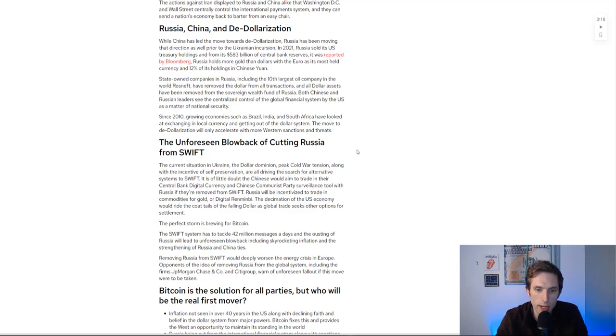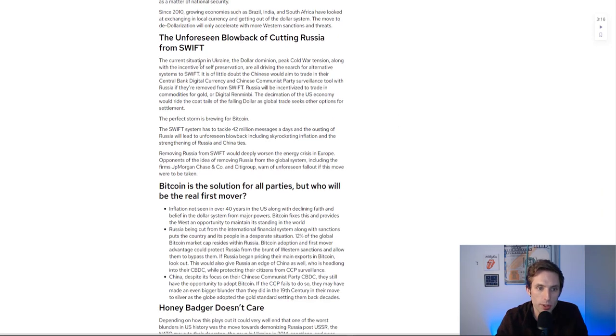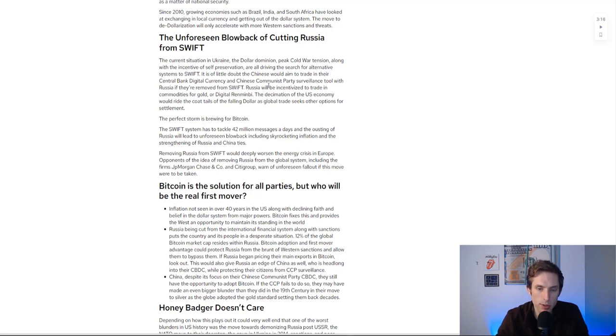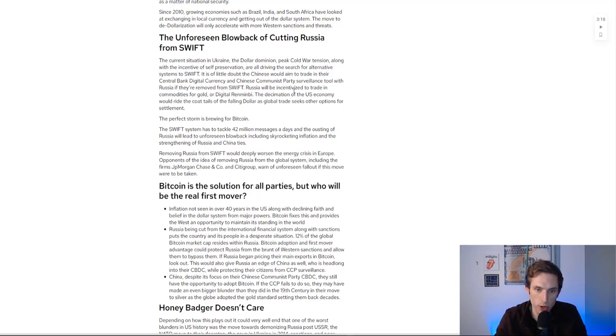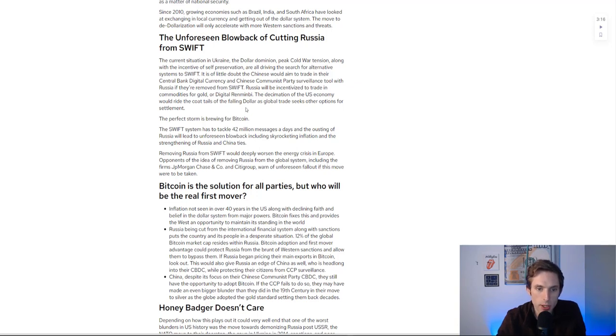The current situation with the dollar, Cold War tensions, along with the incentive of self-preservation are all driving the search for alternative systems to Swift. It is of little doubt the Chinese would aim to trade in their central bank digital currency with Russia if they're removed from Swift. Russia is going to be incentivized to trade in commodities, for gold or digital renminbi.